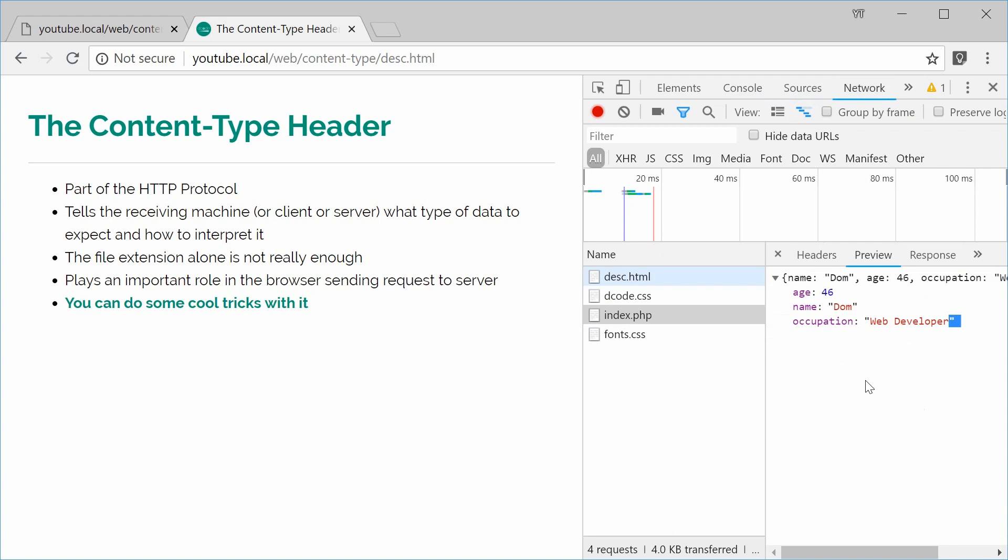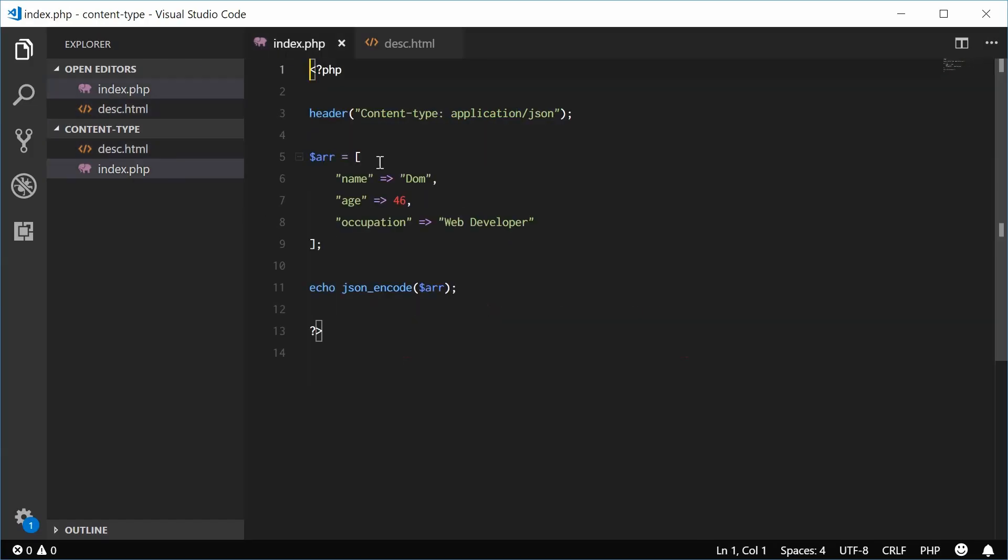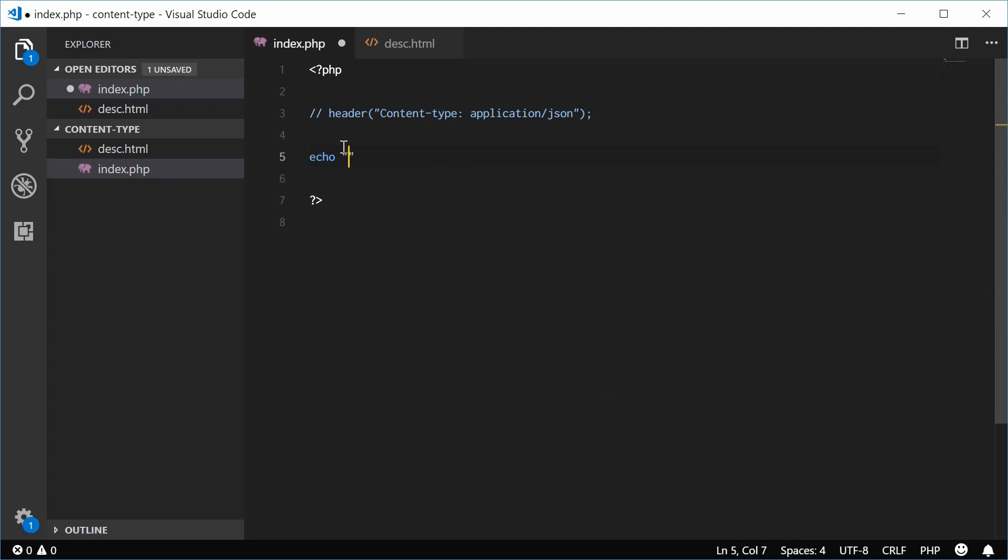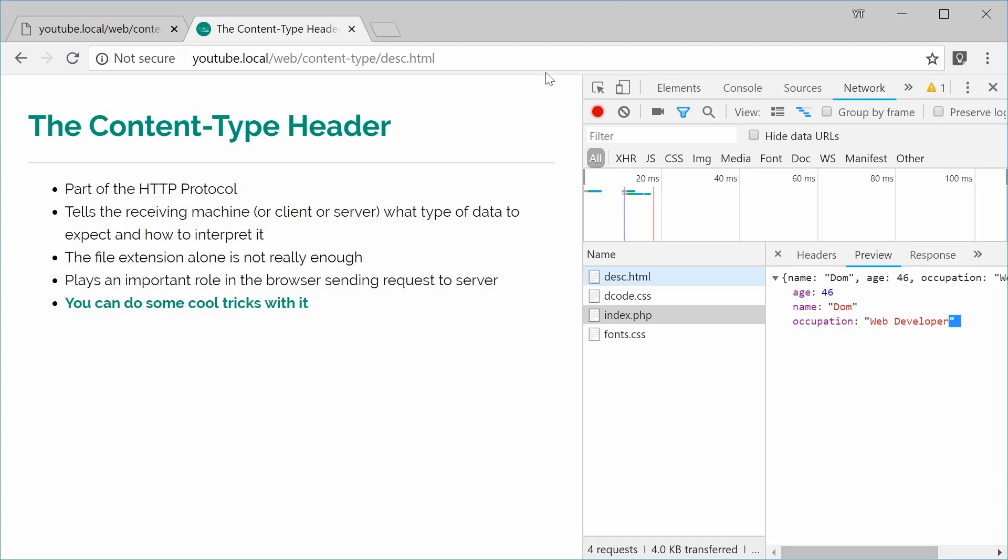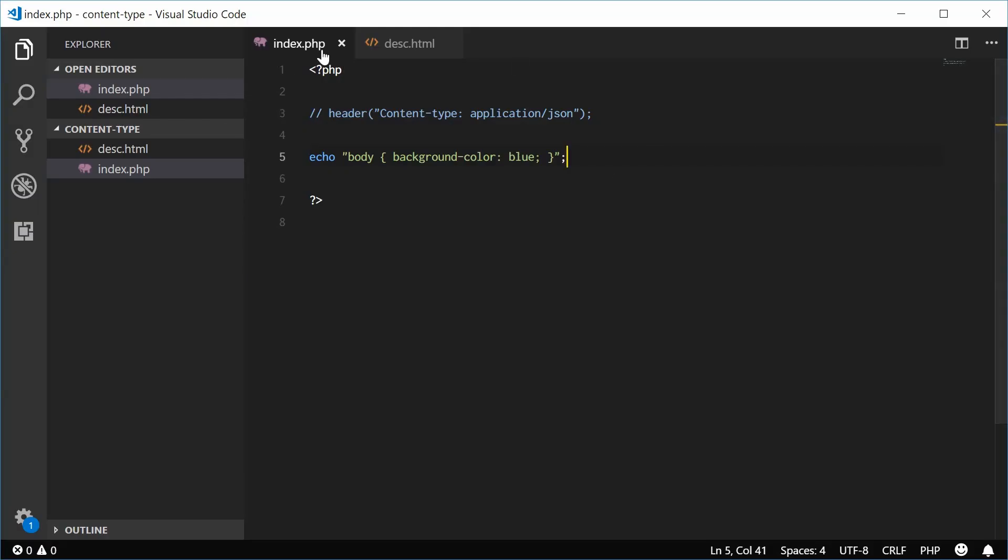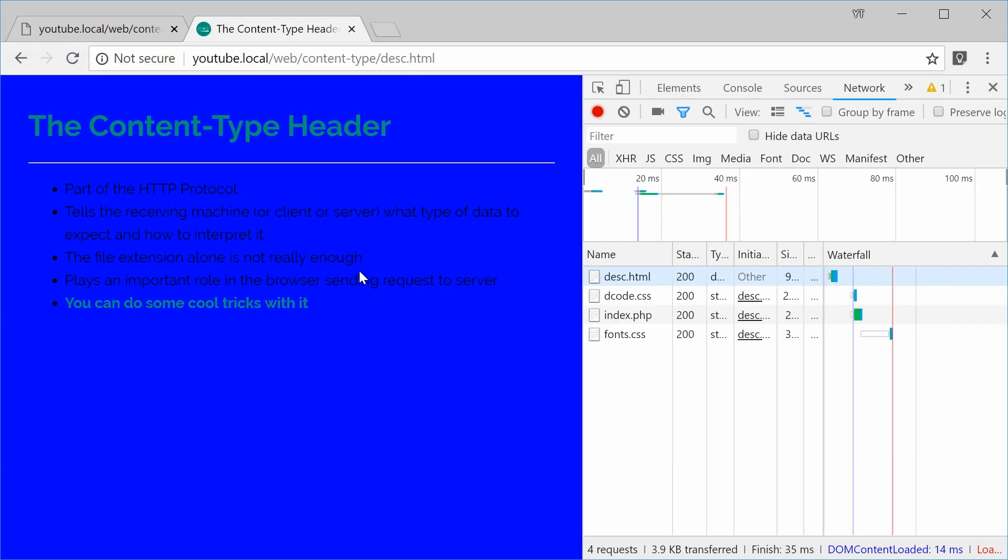Let's change this to CSS. Back inside here, let's just remove this header. And instead, let's echo some CSS. We can say, for example, body and say background color as being blue. Let's save this and refresh and we get that. So we're using PHP to echo some CSS, but the file extension is .php. And that's what I said, that the file extension alone is not enough to determine the content type.